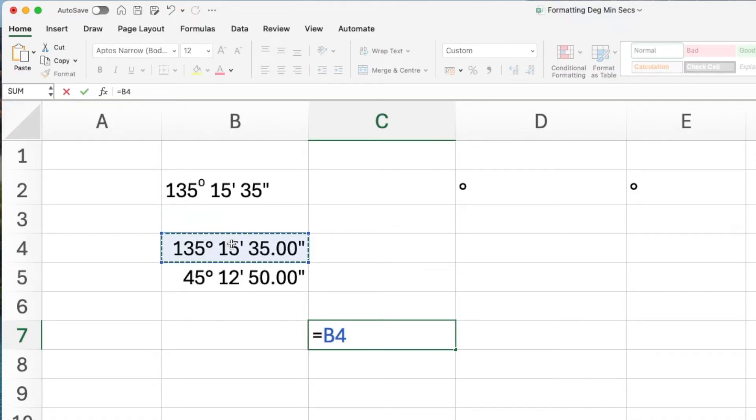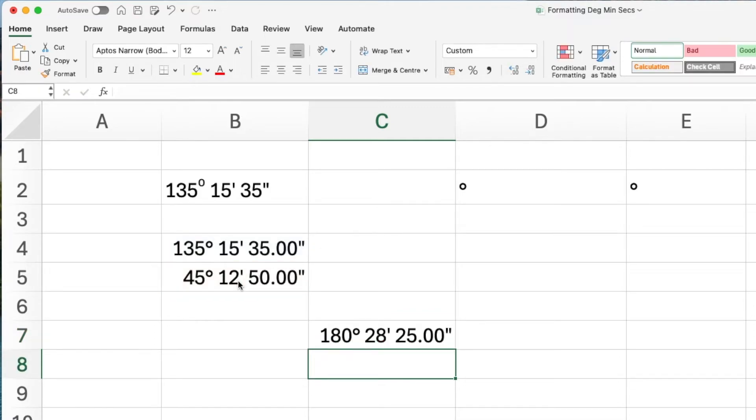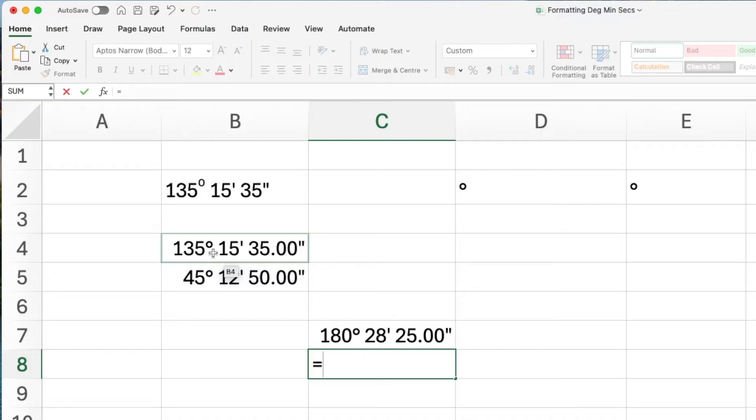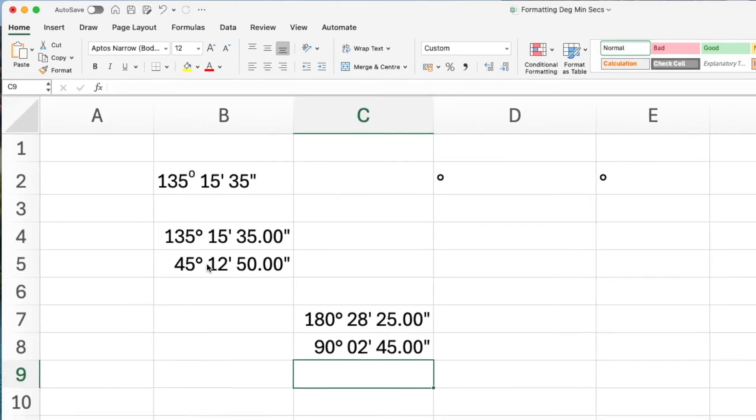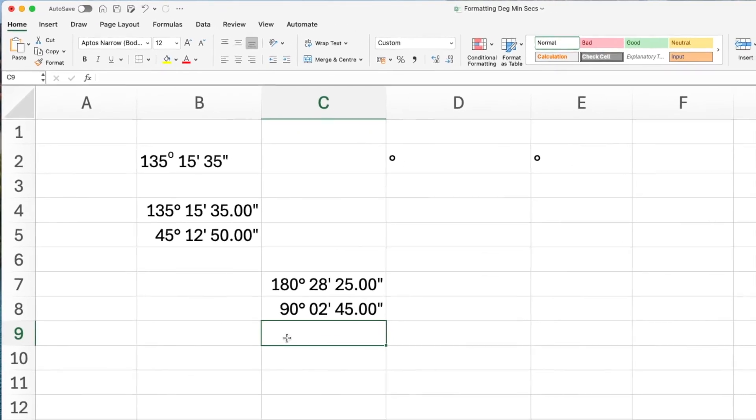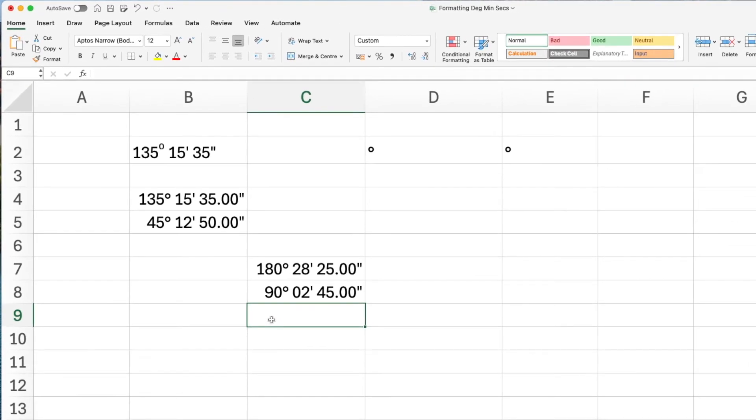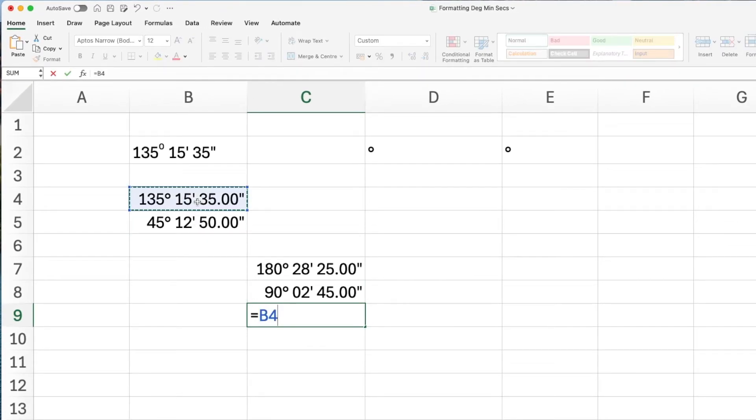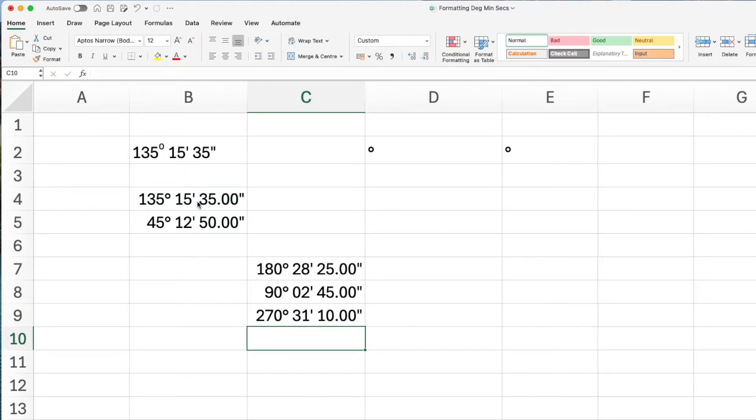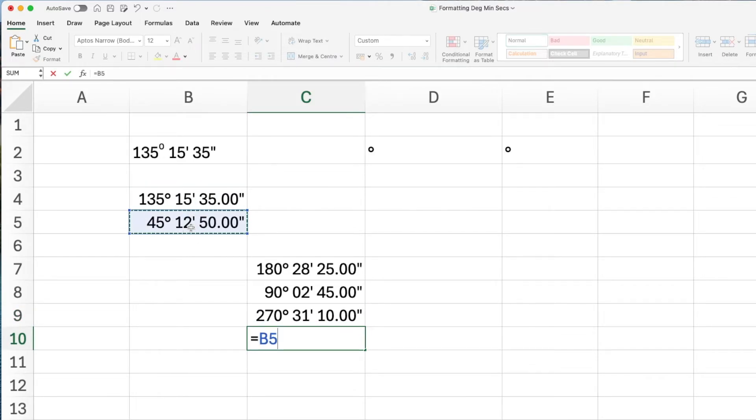With these two angles, you can add them together or you can take one away from another and your angle is displayed in degrees, minutes and second format.